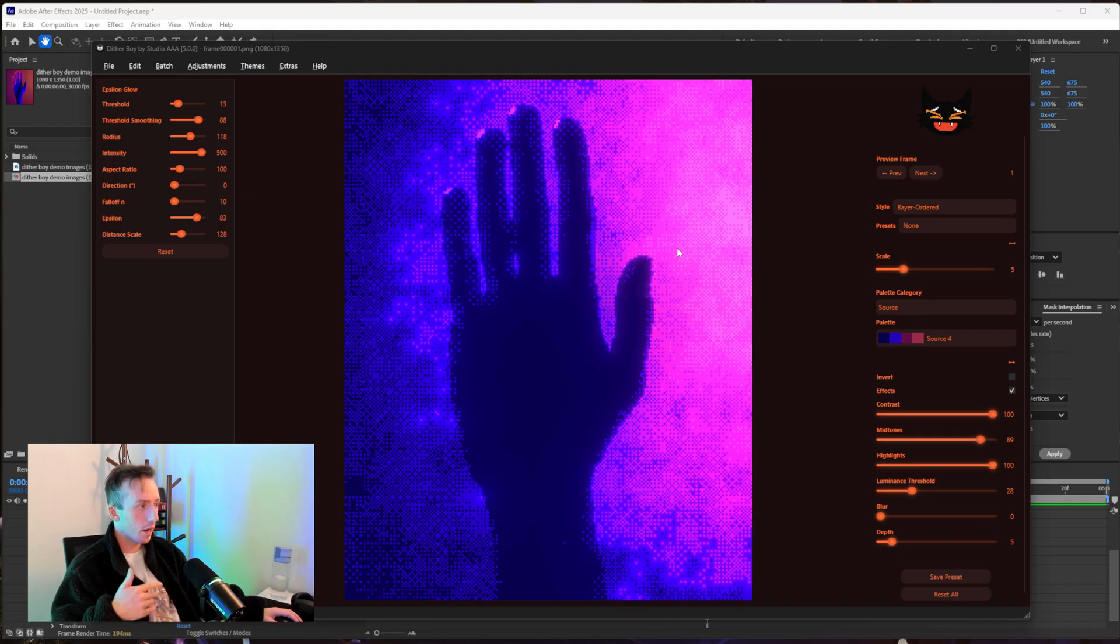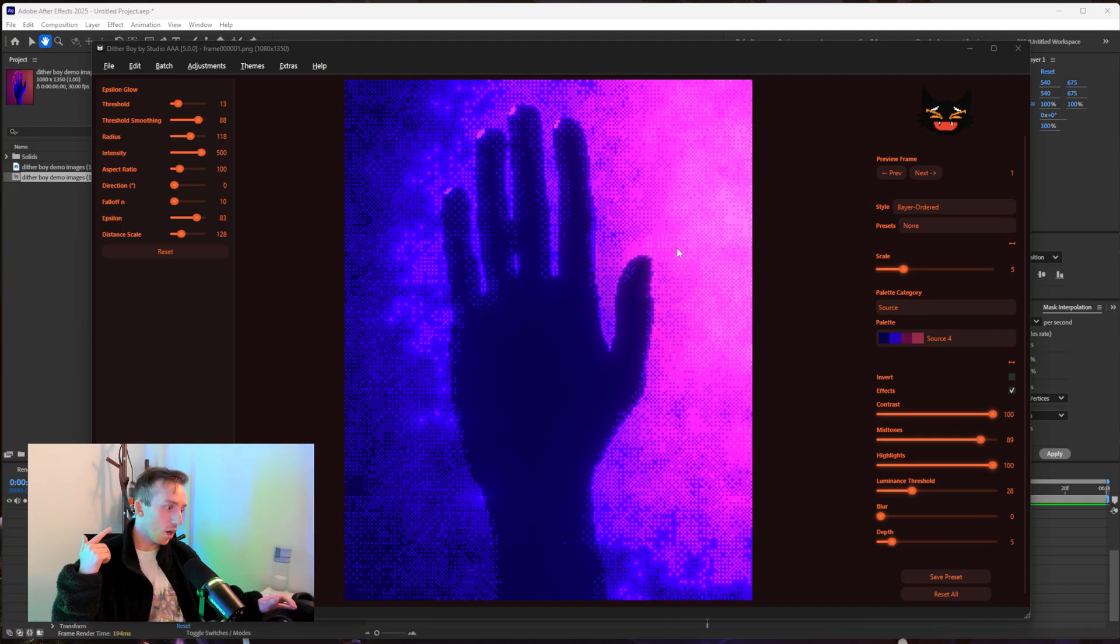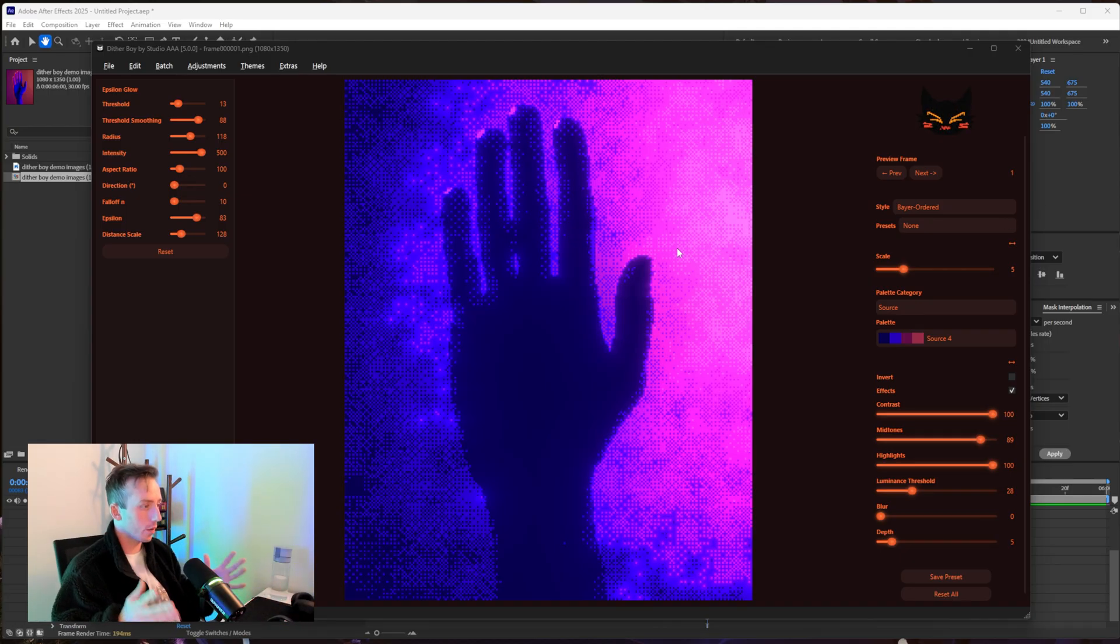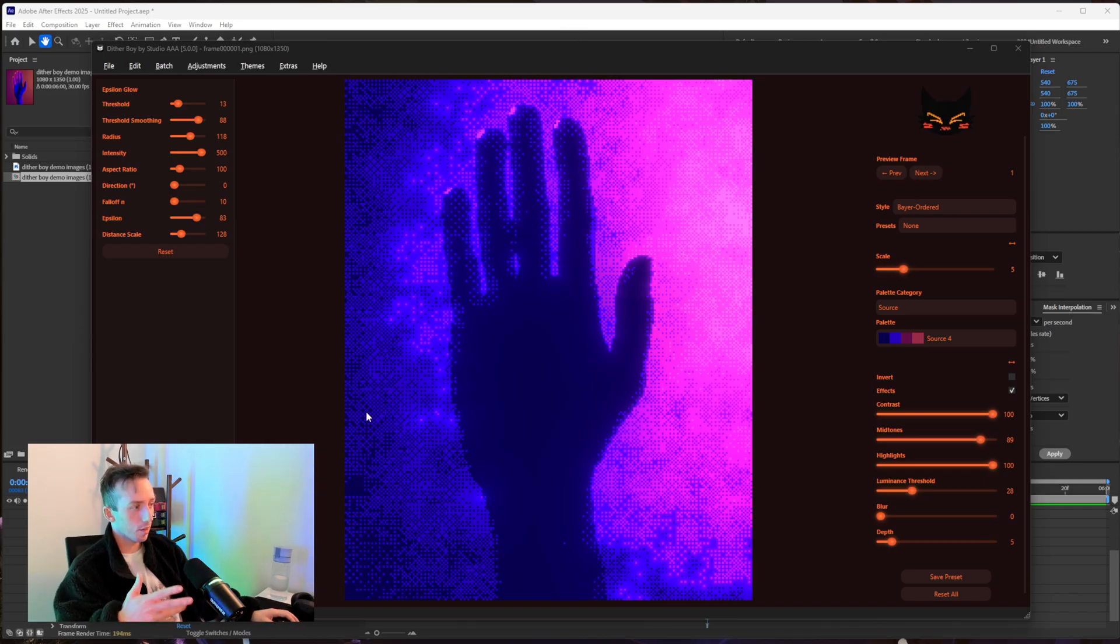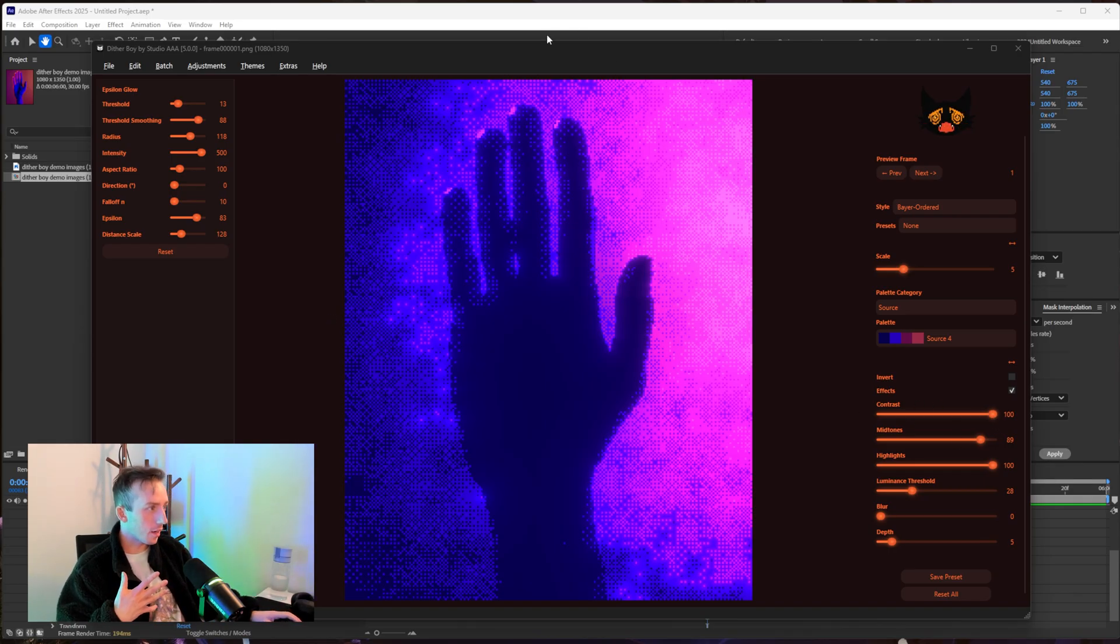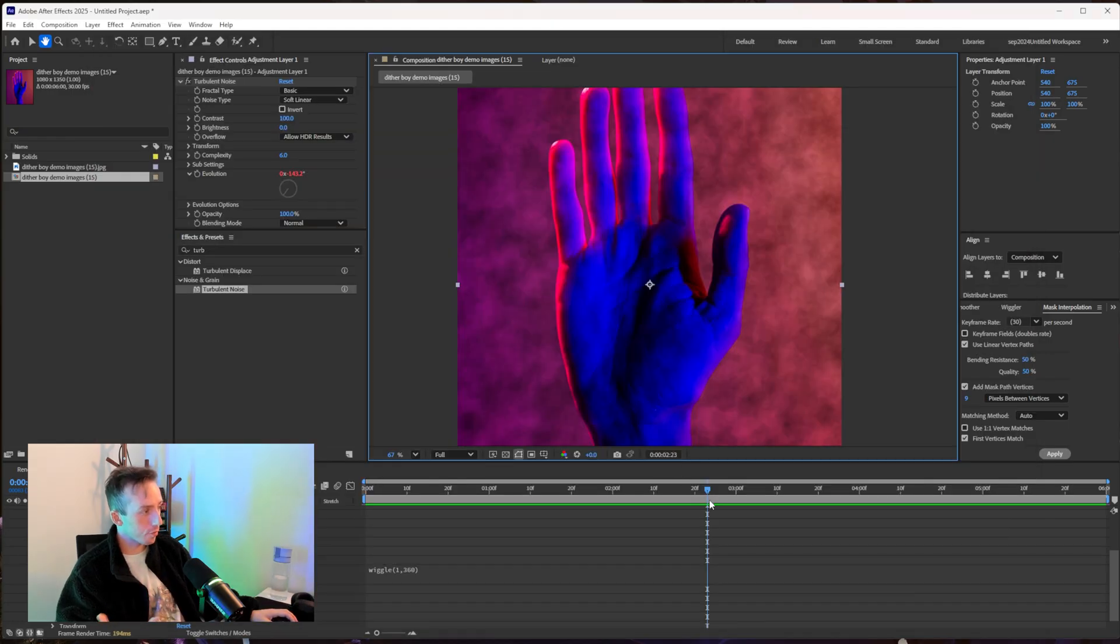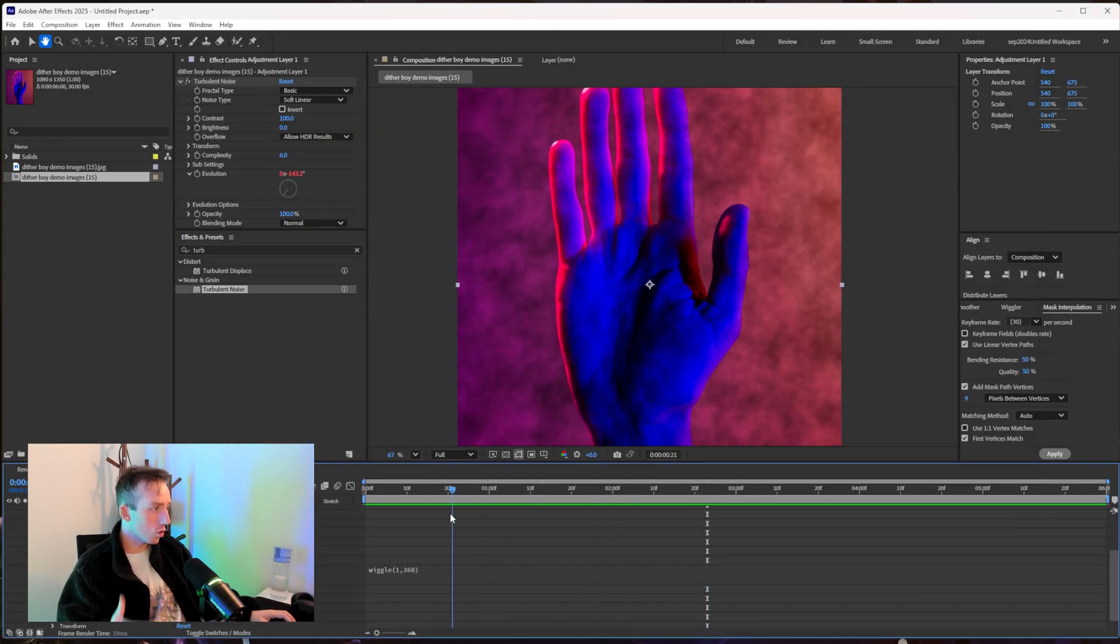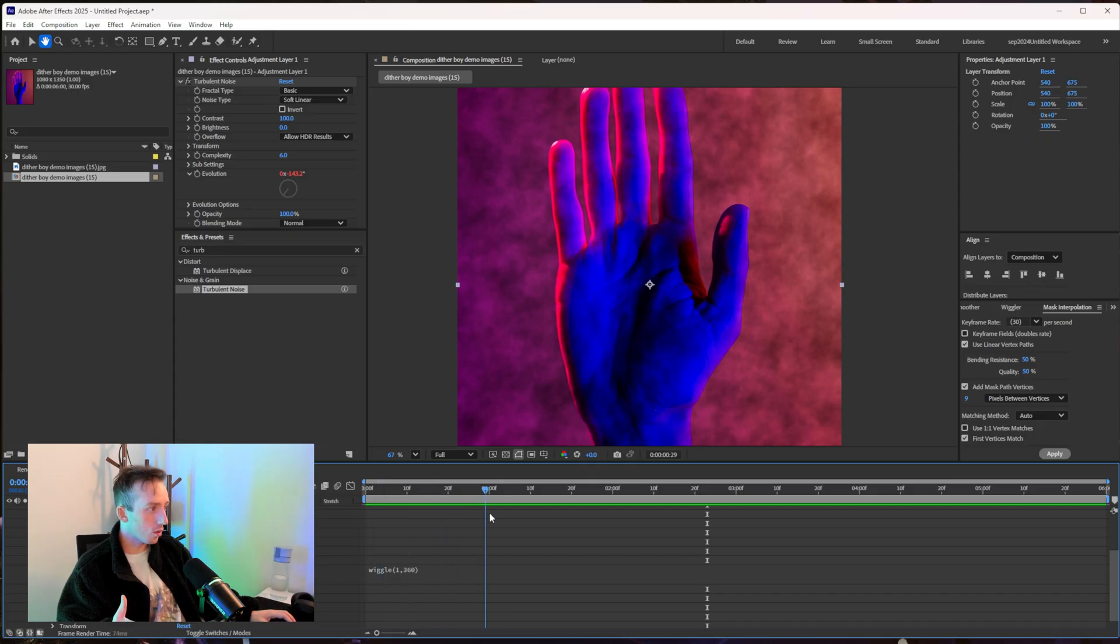Obviously this works with every other dithering effect in Dither Boy so maybe I'll export some more and show you some variations here. But obviously I'm aware very quick tutorial I just wanted to show how this worked. Obviously the reason this works how it does is because dithering heavily relies on luminosity.